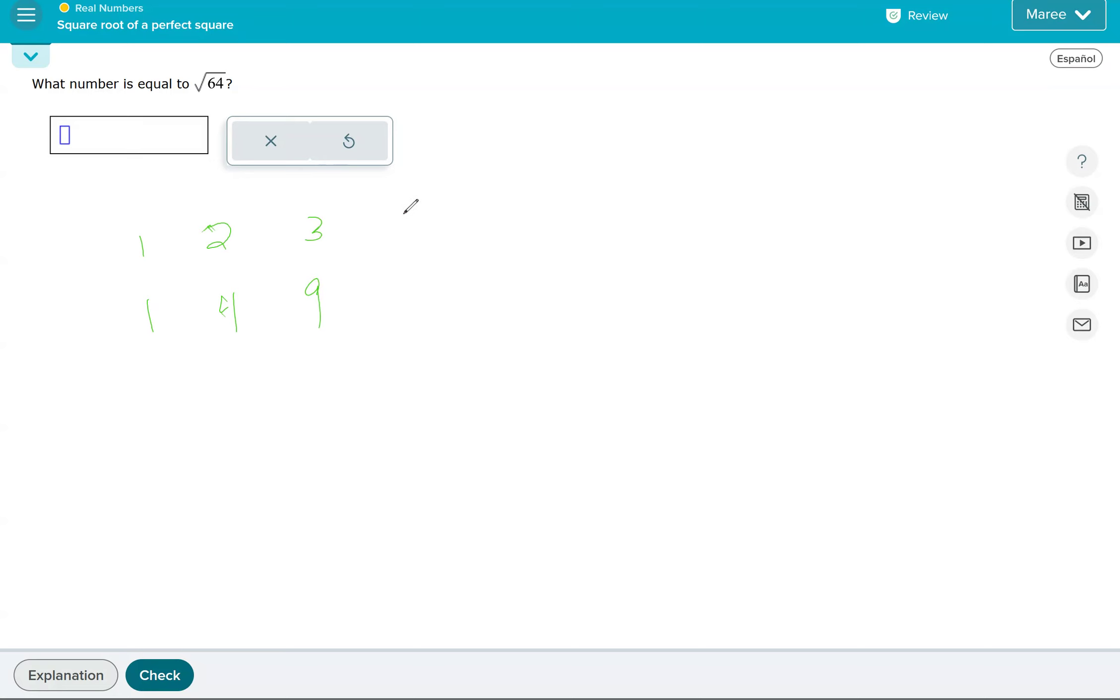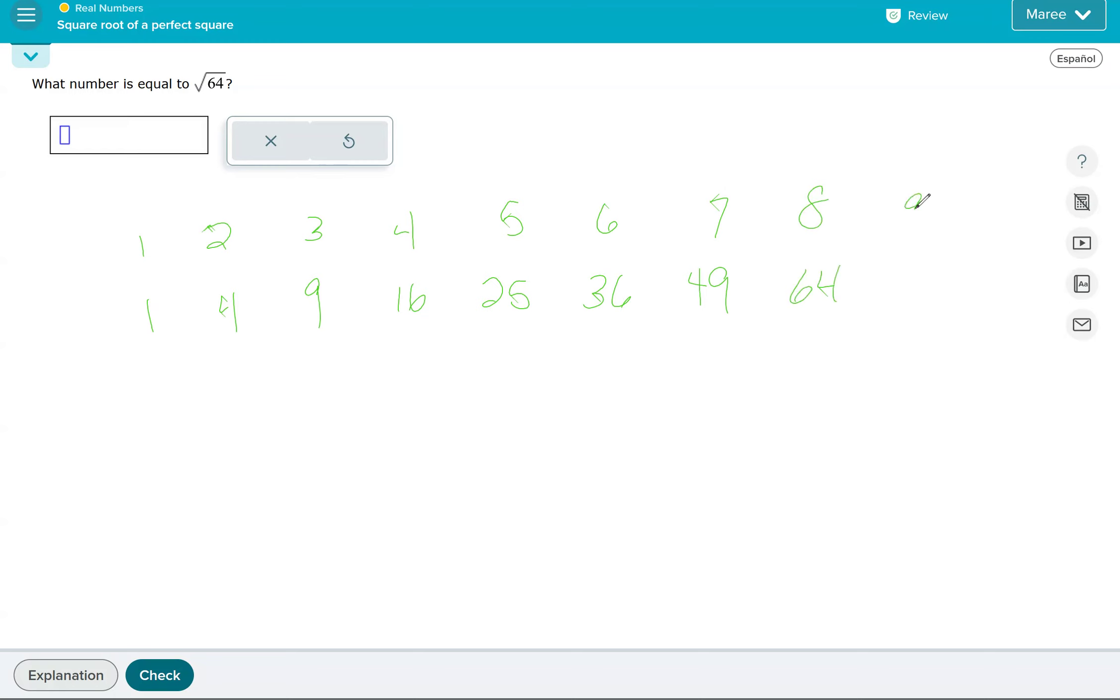And then four squared is 16, five squared is 25, six squared is 36, seven squared is 49, eight squared is 64, nine squared is 81, and 10 squared is 100. Oops. 10 squared is 100.